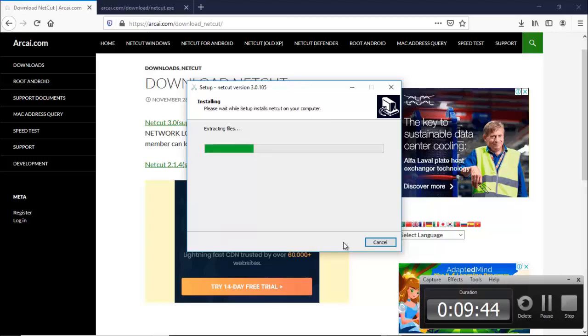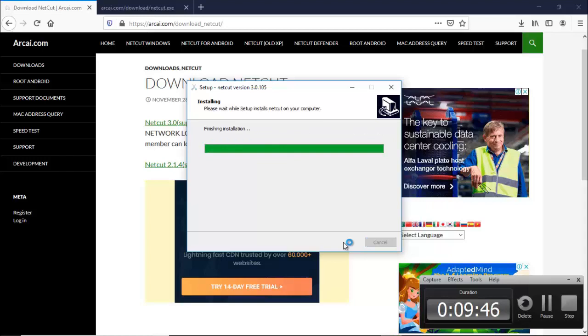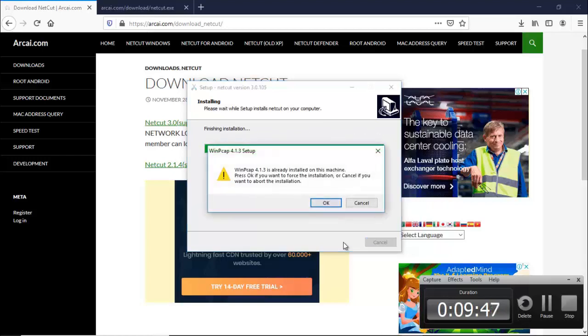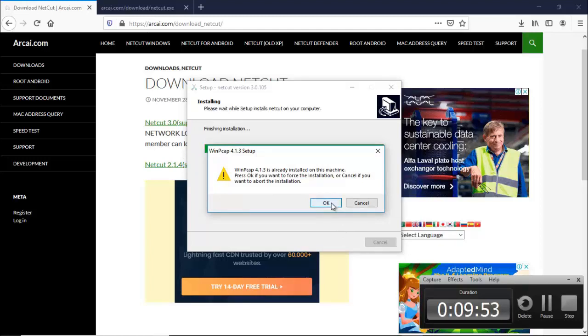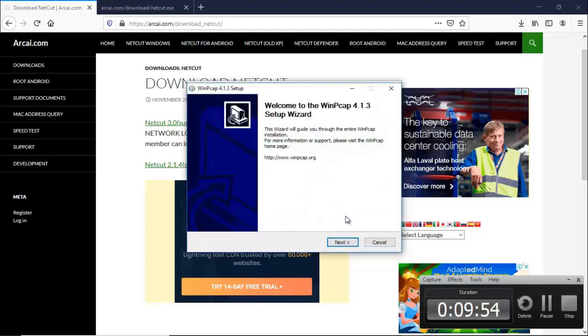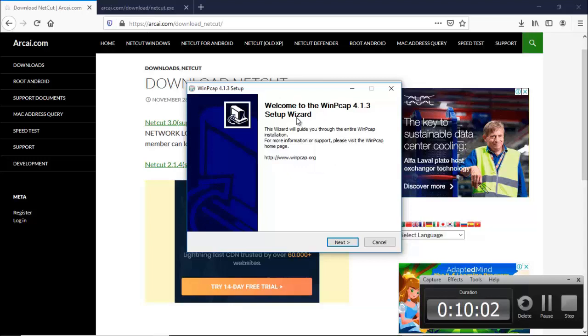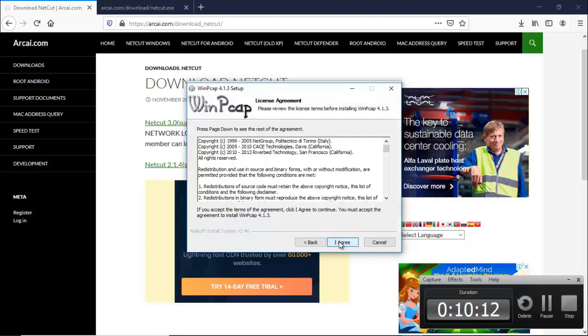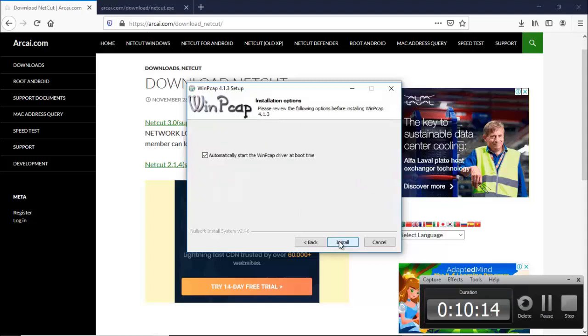You know like this one. Okay, so this is the second application, WinPcap, WinPcap 4.1.3, and then just follow the instruction and this will be supportive, this will be supporting to your NetCut. And then next, then I agree, and then install because just follow the instruction.